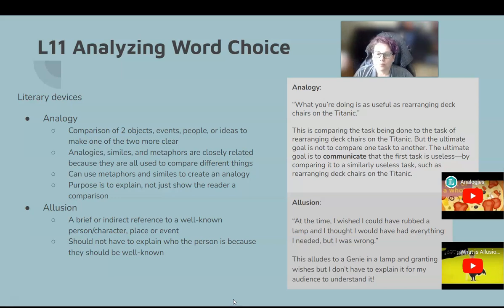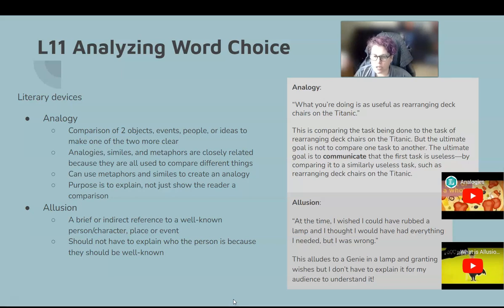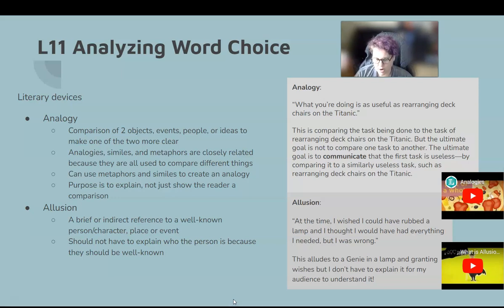Another example: 'At the time, I wished I could have rubbed a lamp and I thought I would have had everything I needed, but I was wrong.' This alludes to the genie in a lamp granting your wishes. I don't have to explain it — you automatically know that rubbing that lamp means the genie comes out and grants your wishes. You would already just know this.